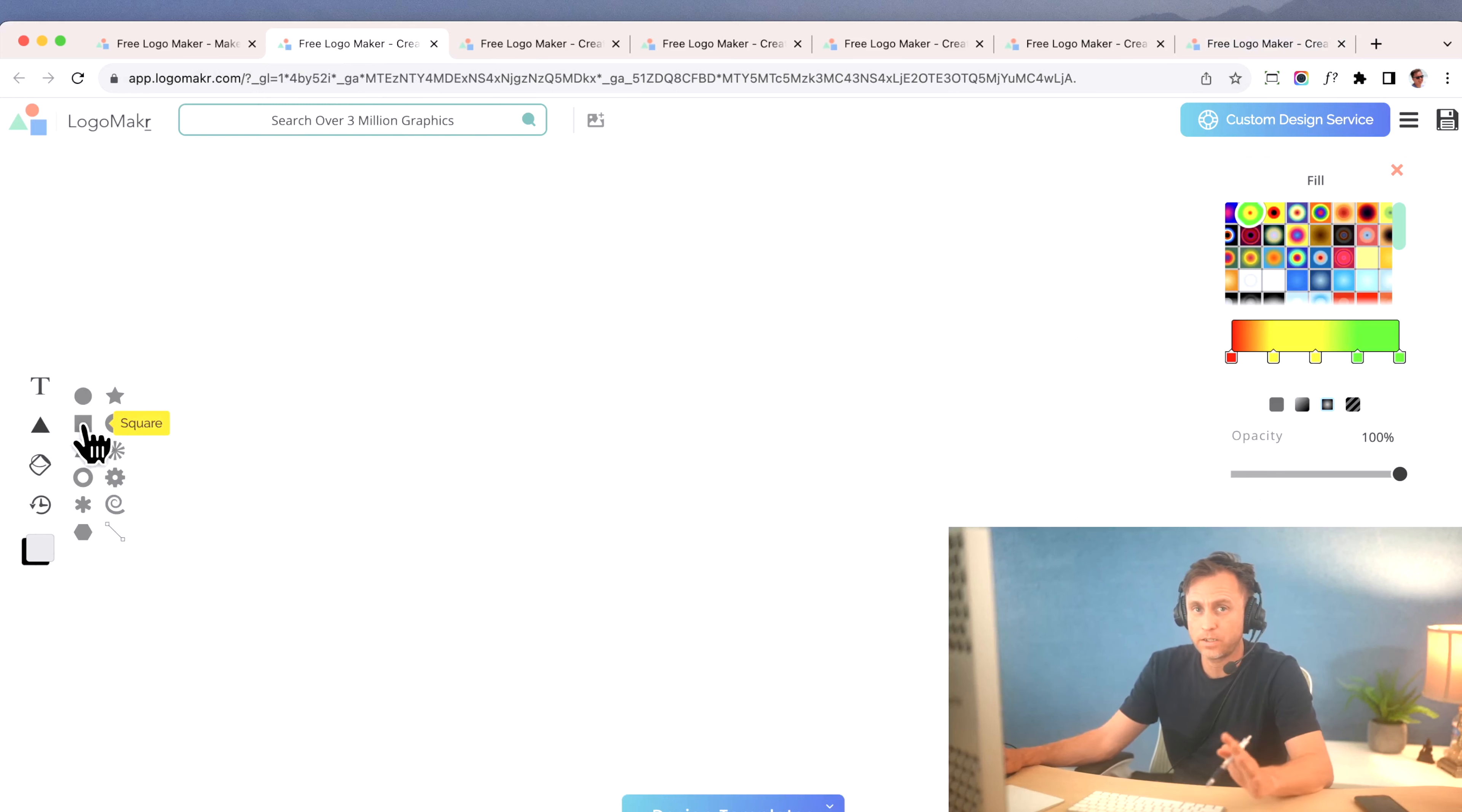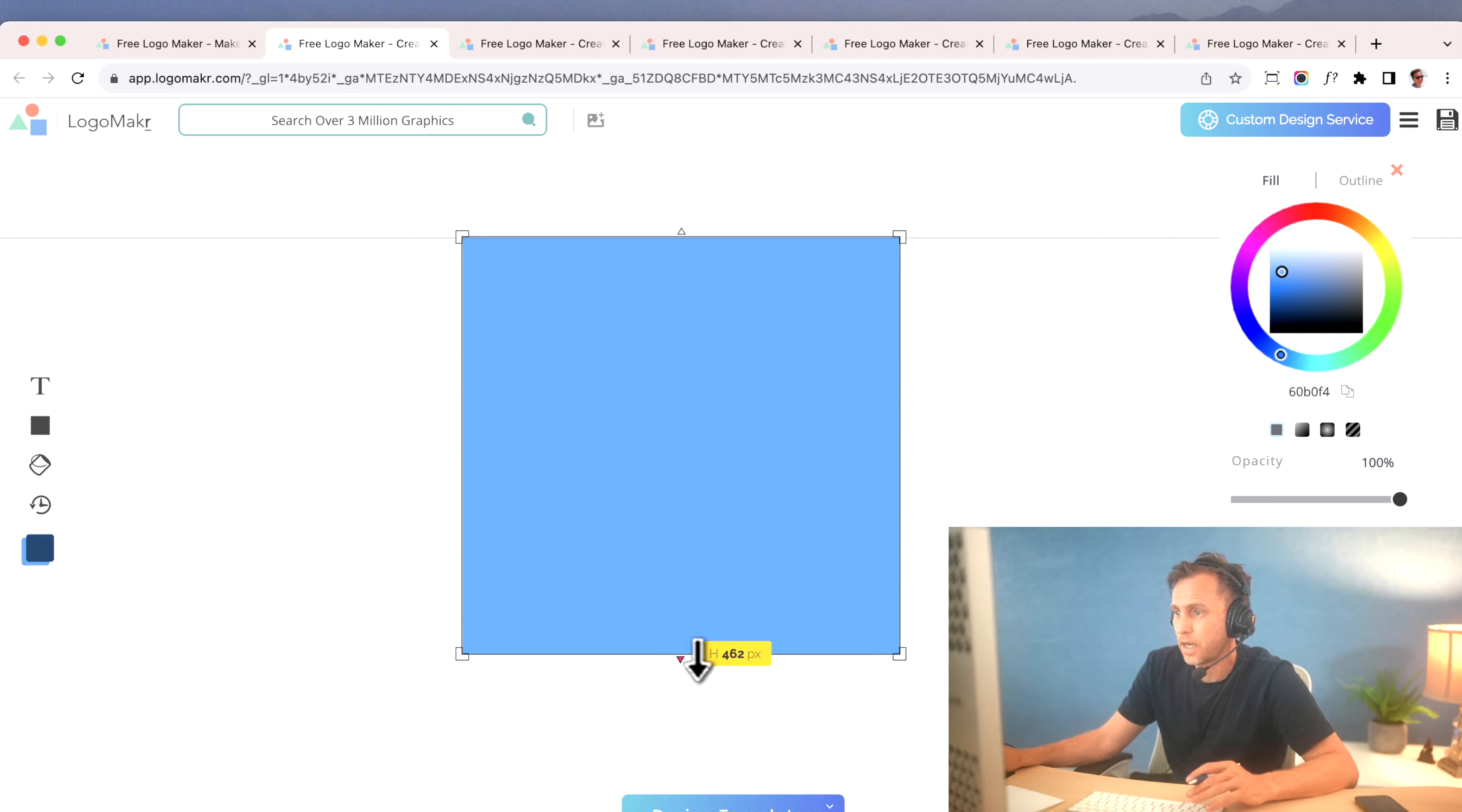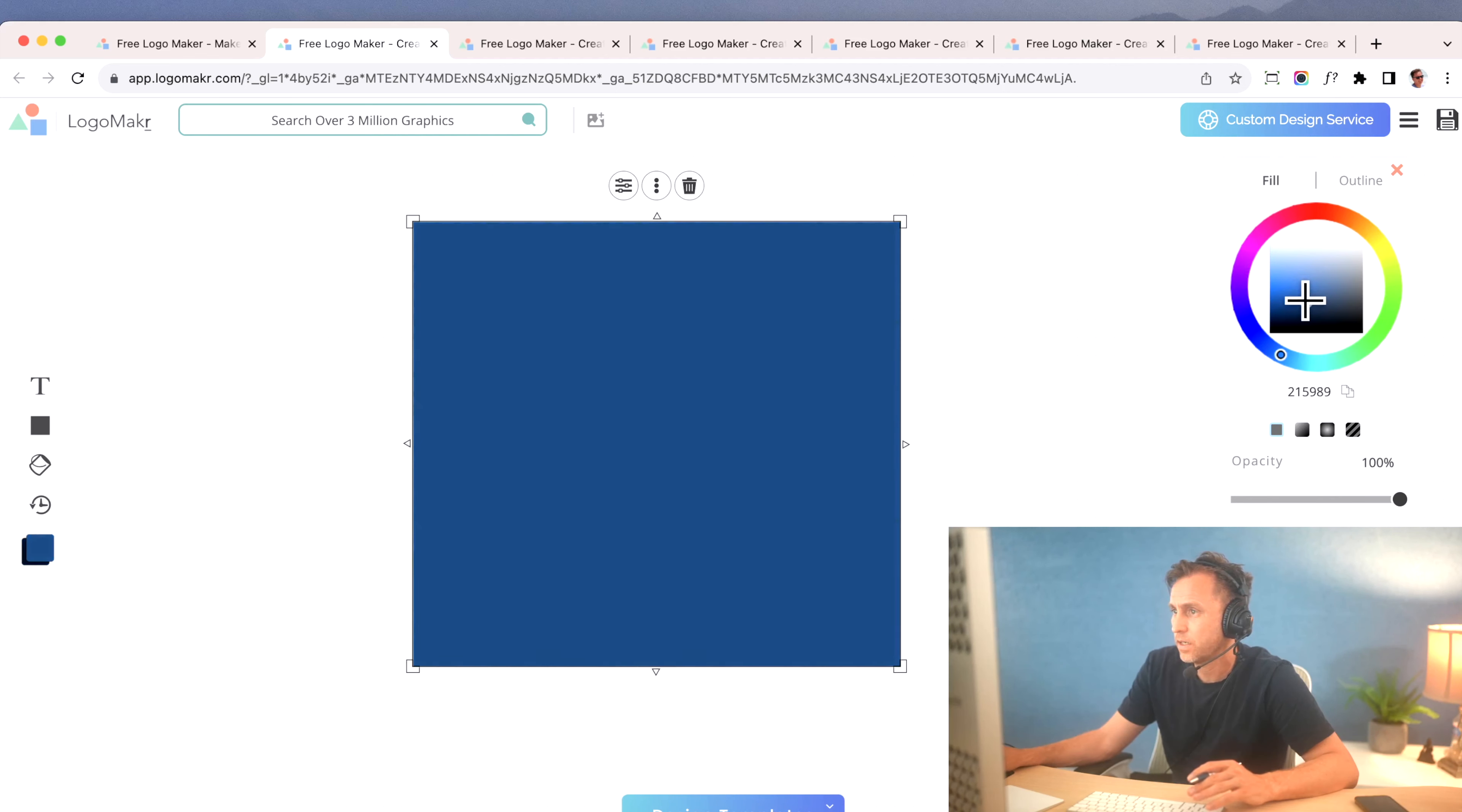So the first thing I want to do is I want to get a background, and I use the shape area here to make a background. See this little shape area? I'm going to make a square, and I'm going to make this a little bit bigger. There you go, and I'm going to drag the corners and click on that right there. Really easy to do, and I'm going to color it, and that's a good color right there.